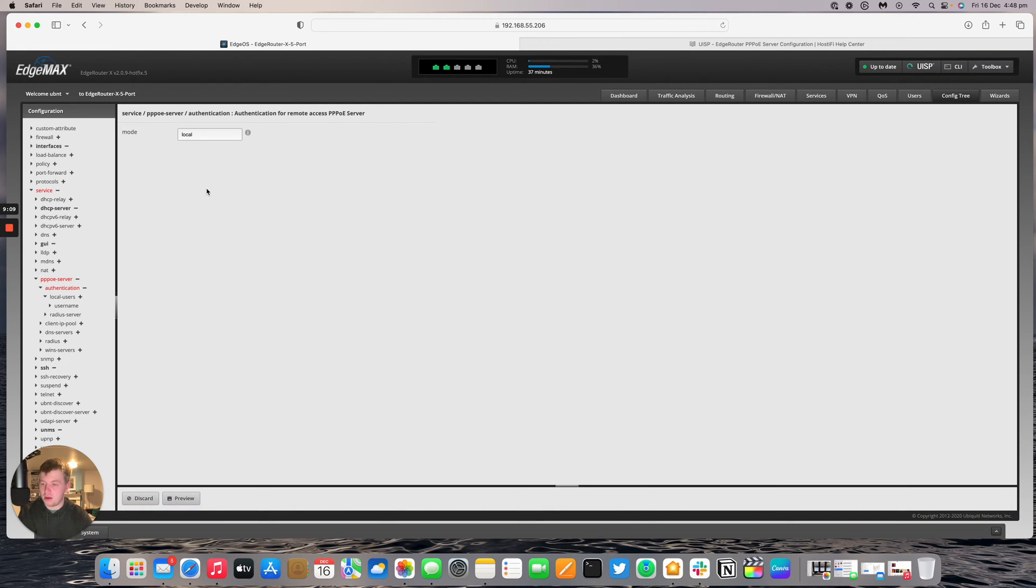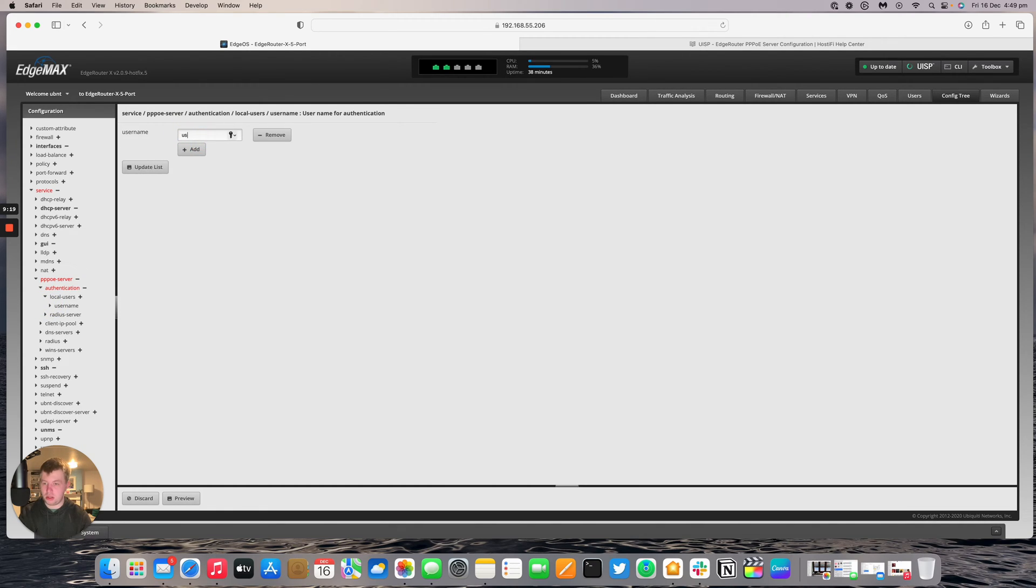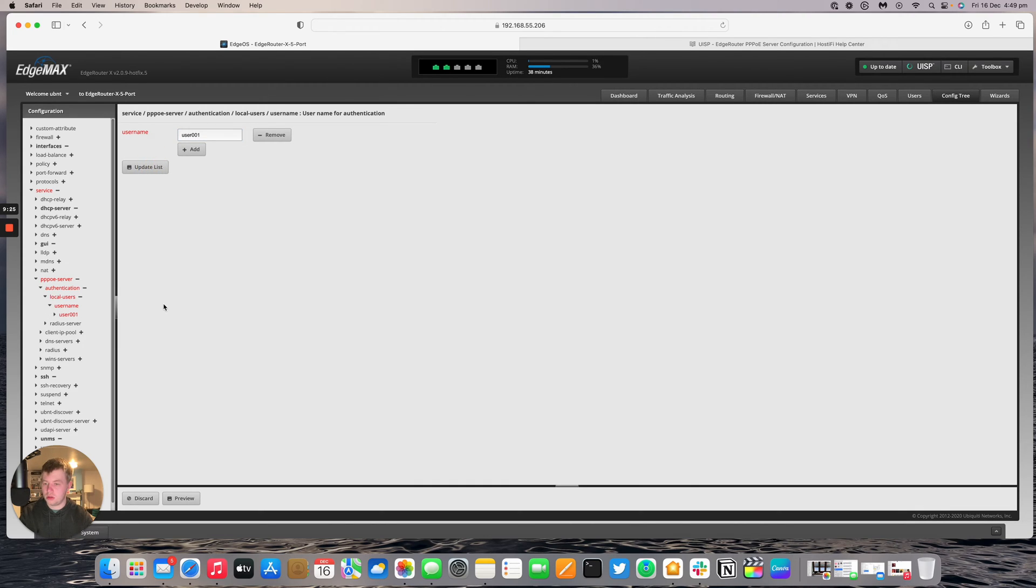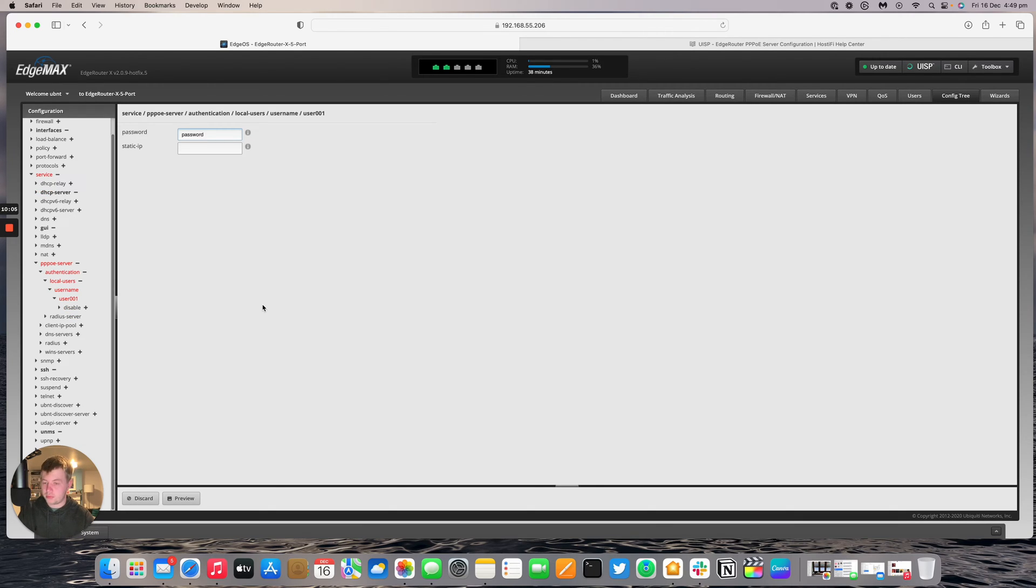We did have an error there, but we do need to fill in all the extra details before it will actually take it. So then I'll go to local users and then username. We're going to add a username. My one is going to be user001. And we'll update list. Then we'll go down to user001 and then the password which will be password. We're not going to have a static IP address. We're going to have the edge router hand that out from a pool.